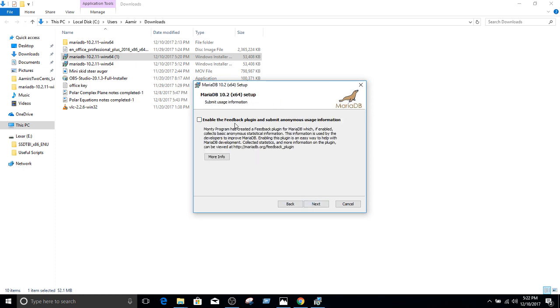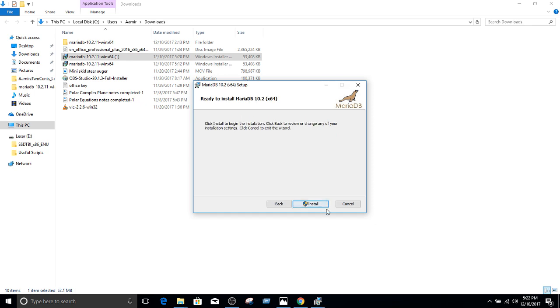Now, enable the feedback plugin. I don't want to provide any feedback, so I'm going to just leave that unchecked. Hit next. And now we install it. The installation, let's say yes.